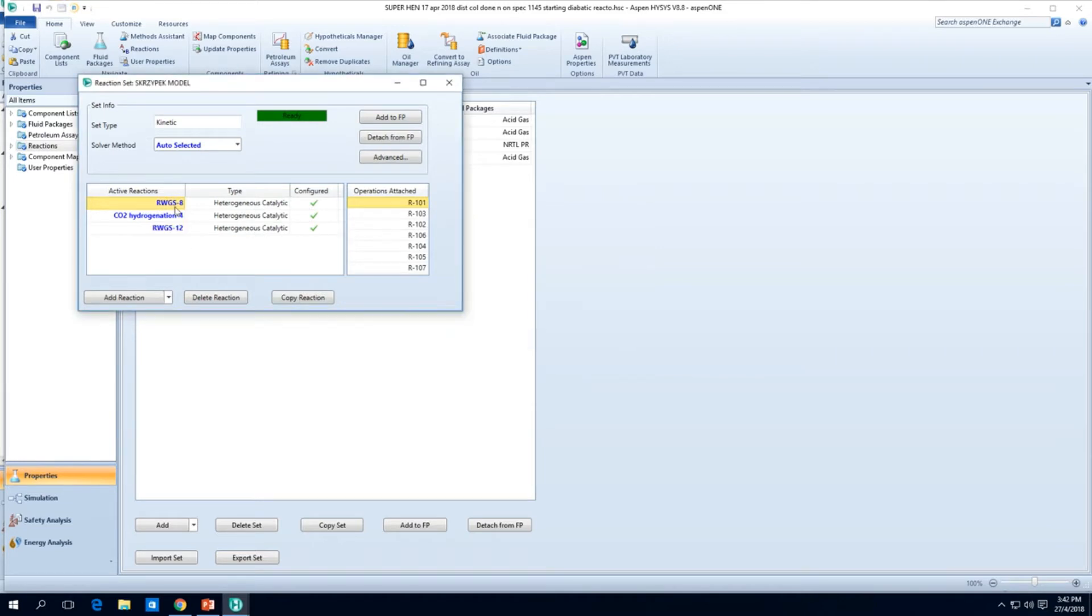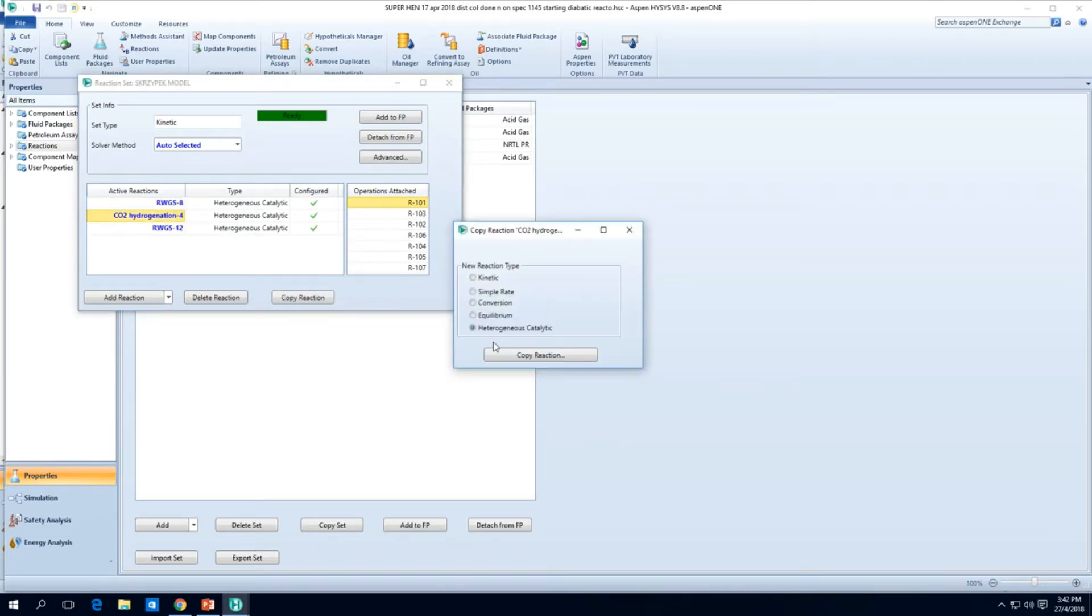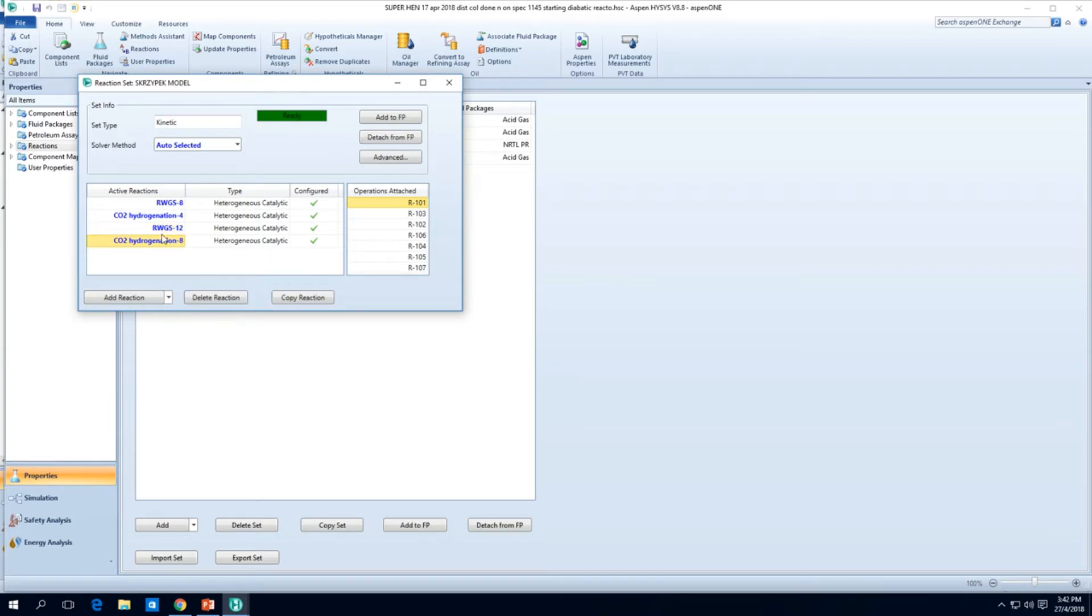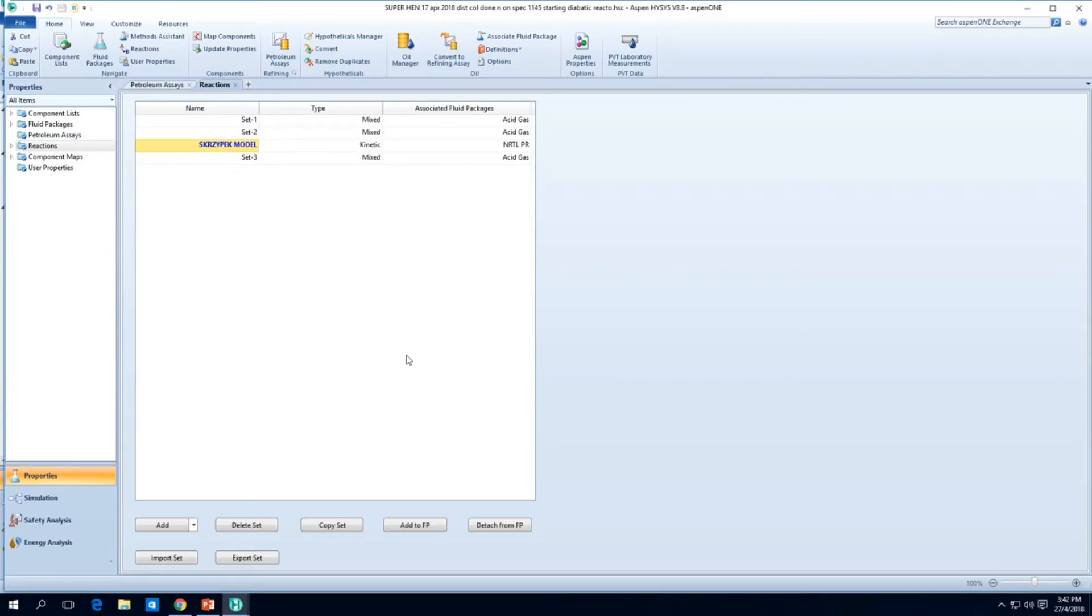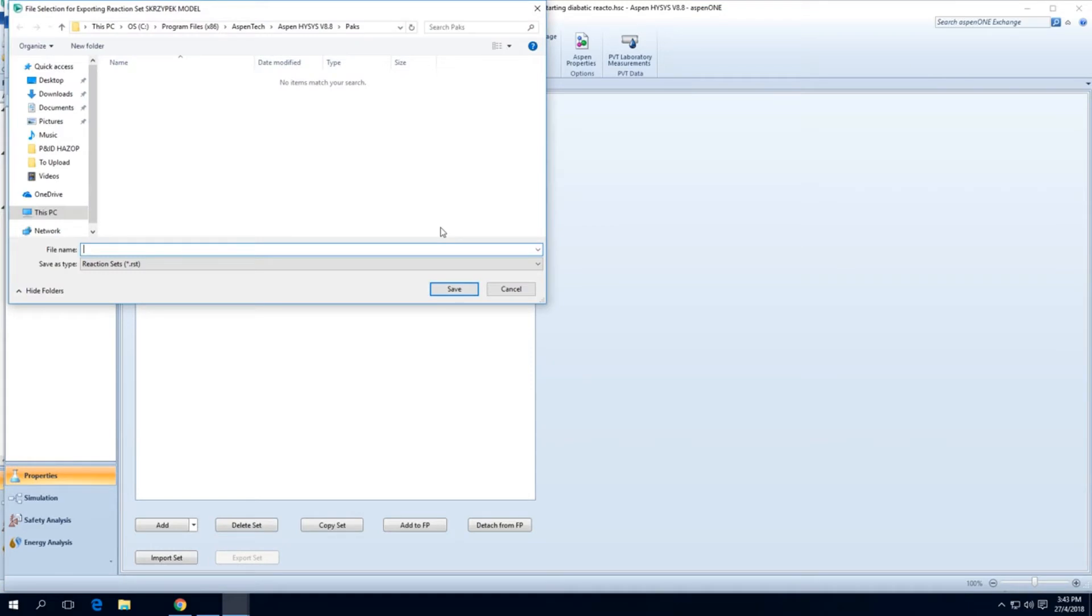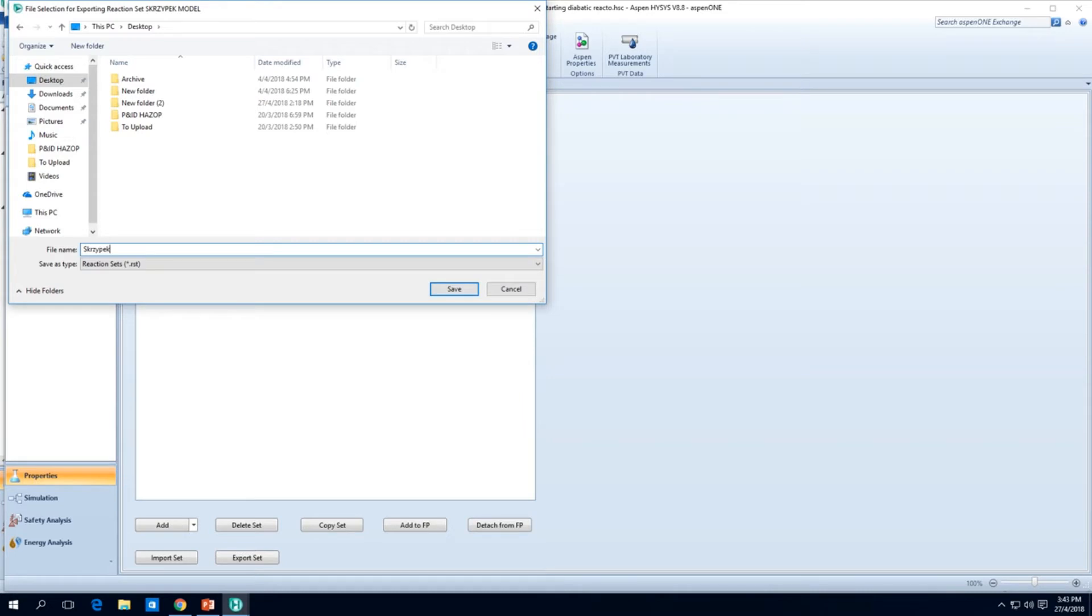We just made a duplicate of this reverse water gas shift. I can make a duplicate of this CO2 hydrogenation and it'll probably just do the same thing, which is not what I mean. That's one of the things you can do to make your life easier. Let's delete these reactions.